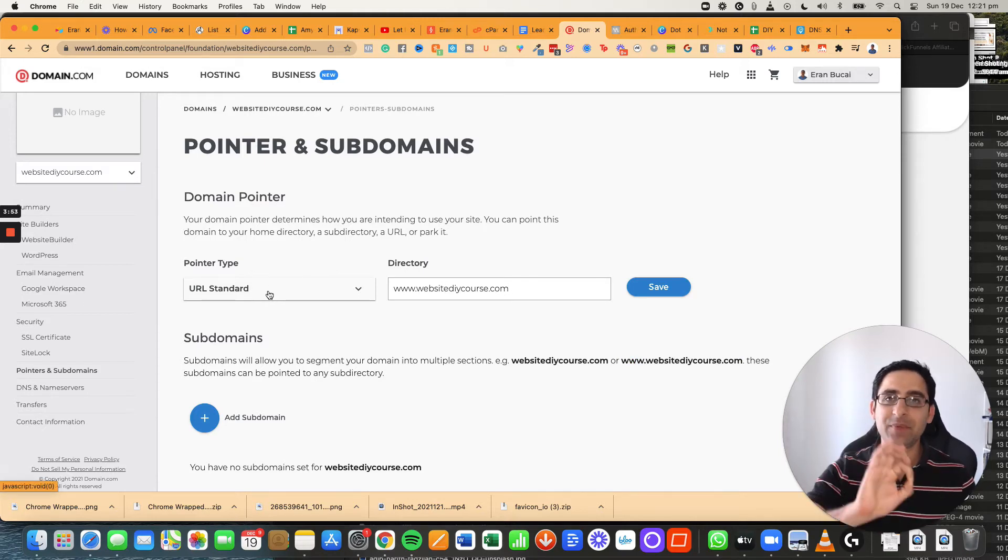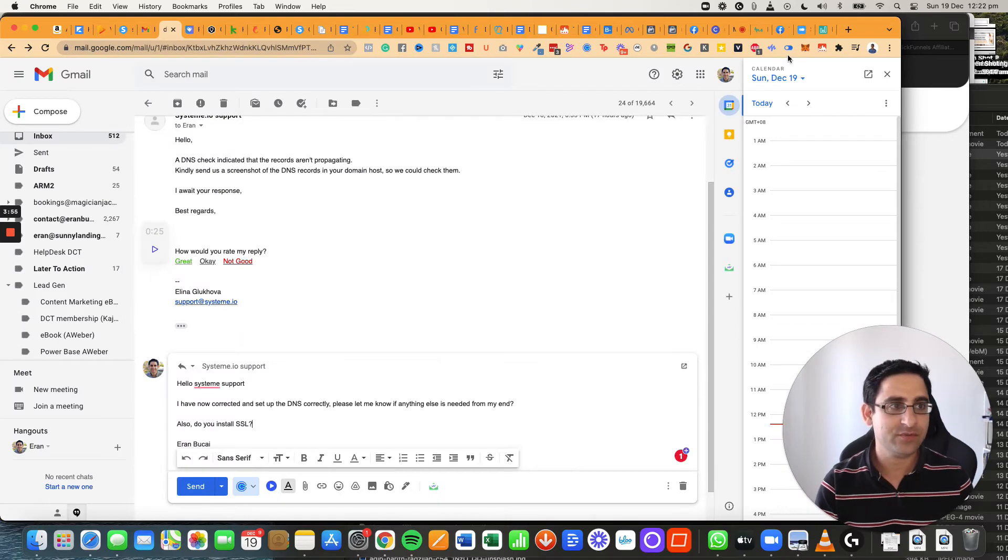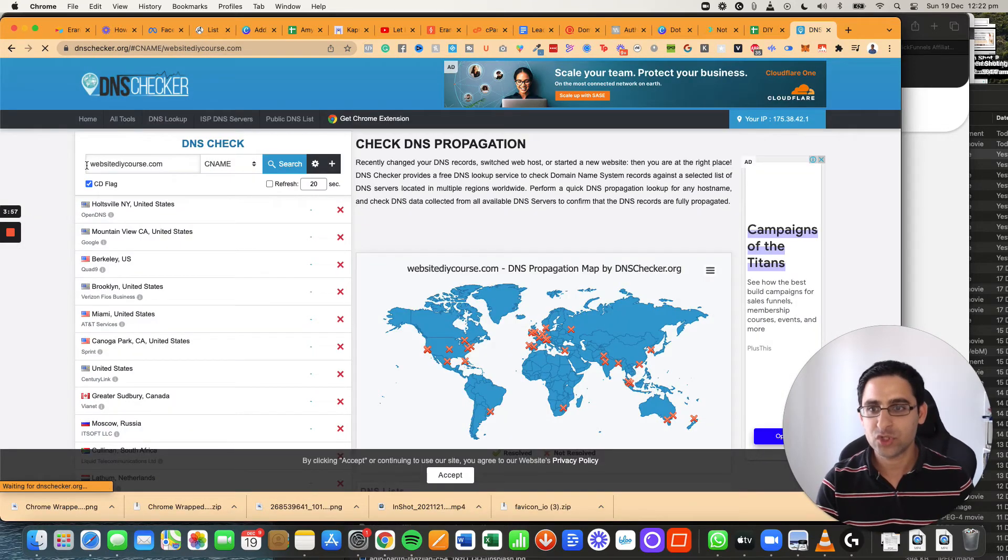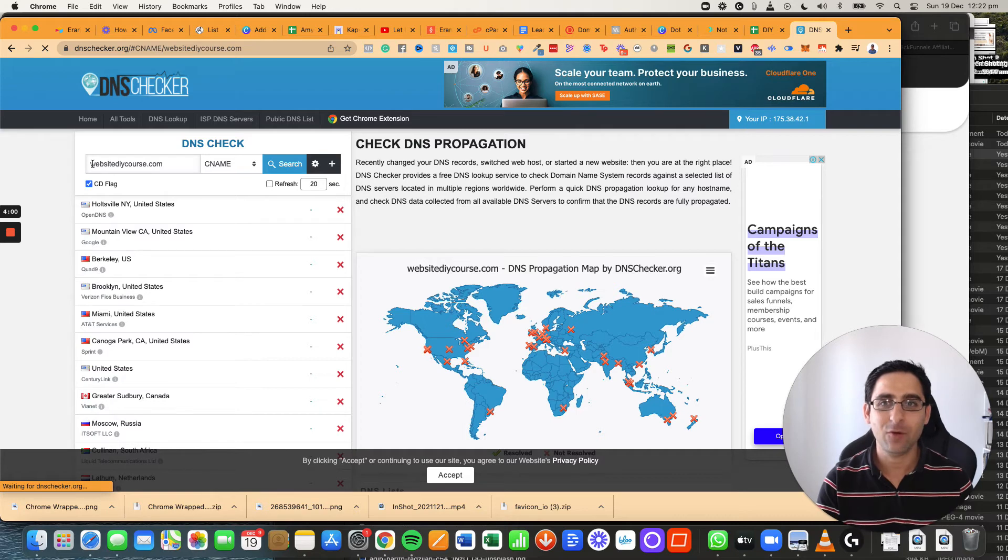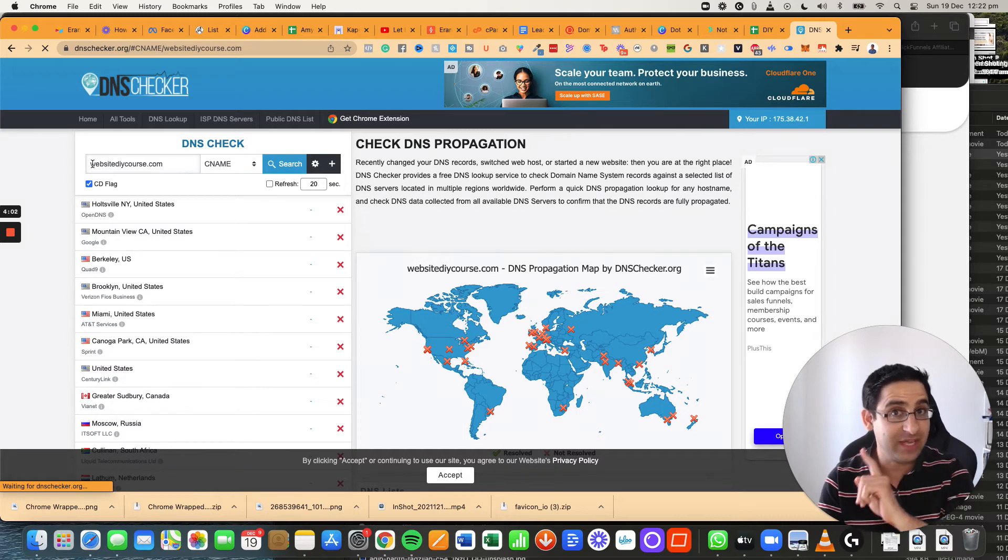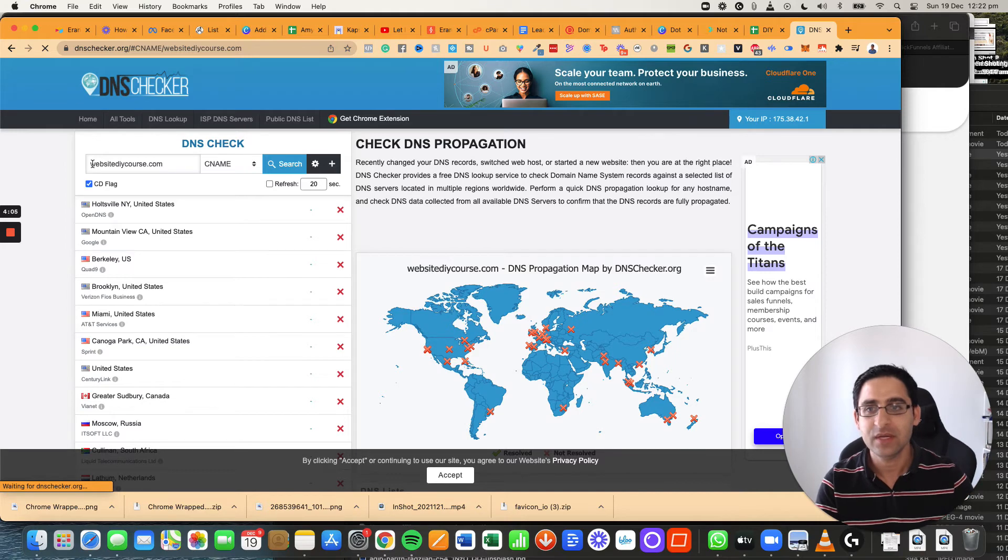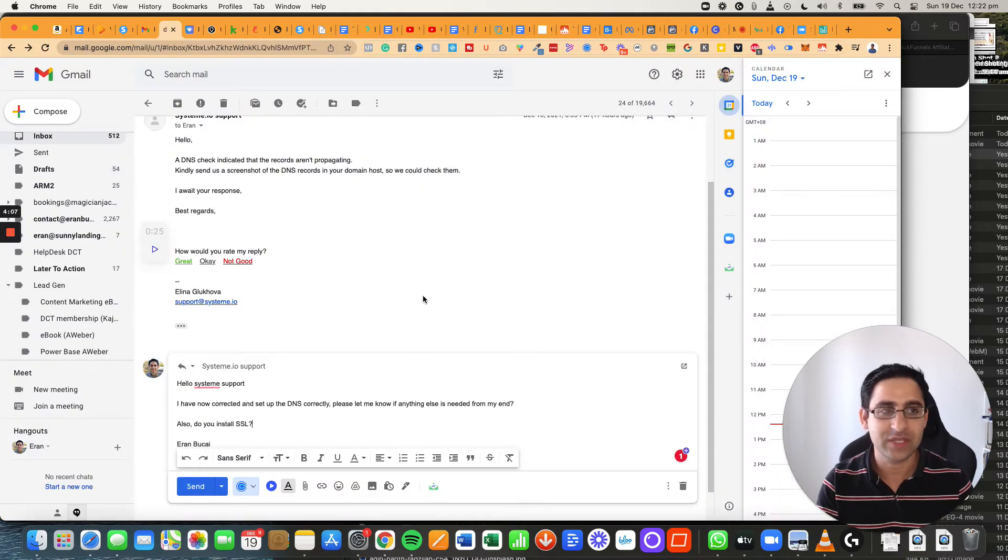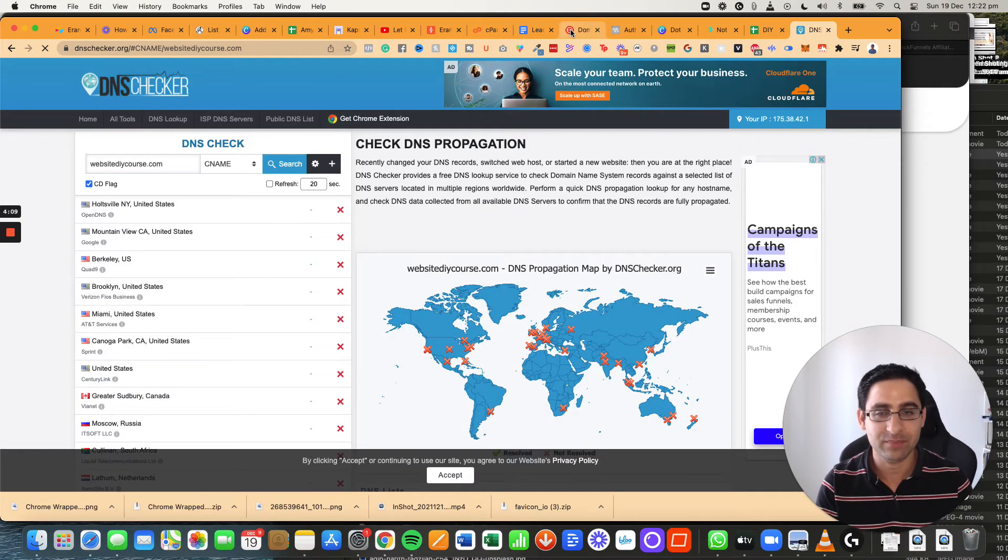not the www, so if somebody goes to just websitediycourse.com without the www, which most people will not type www, it will automatically go to the www. That's basically what I'm saying.